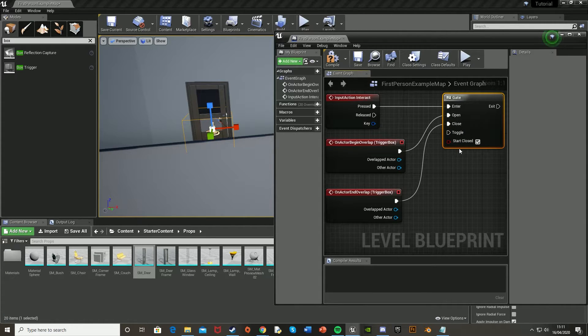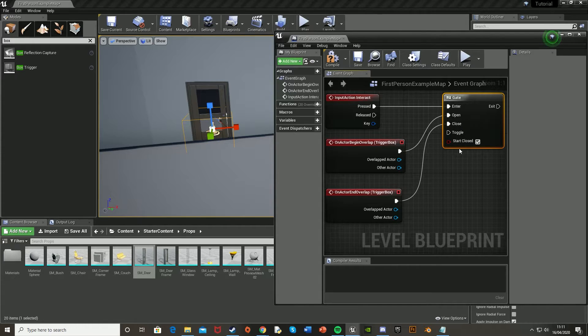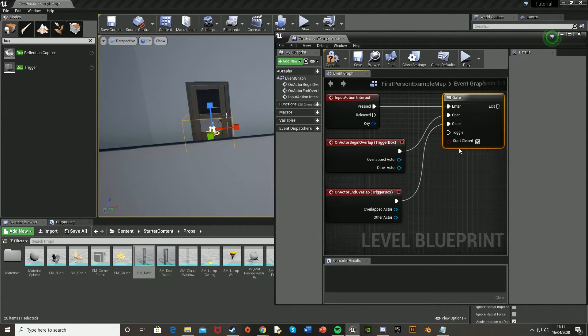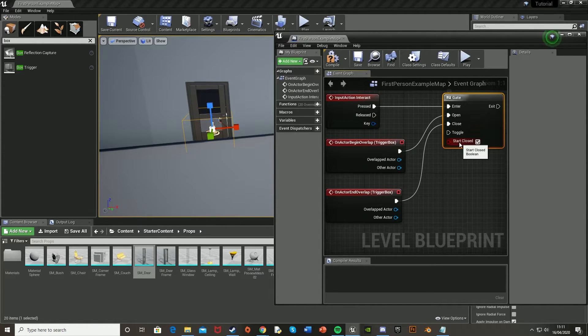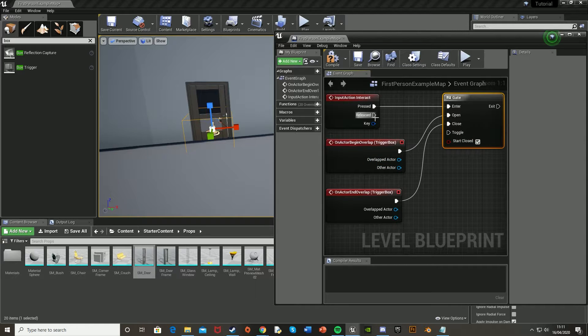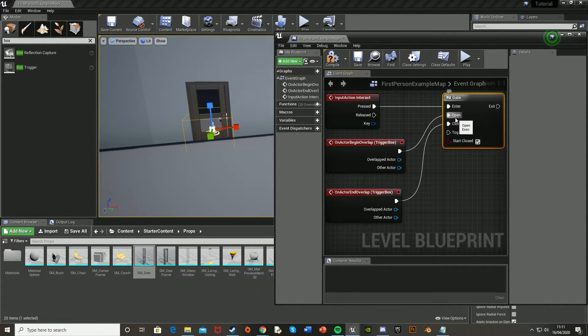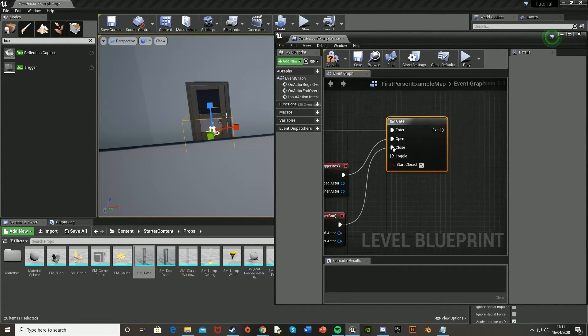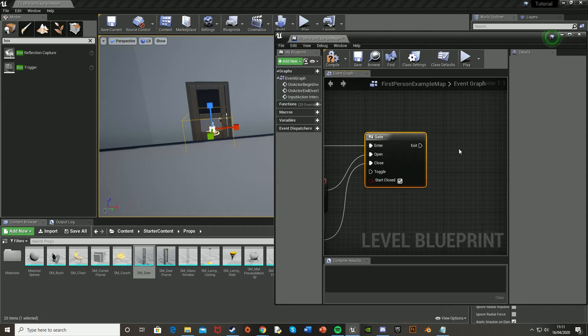So the open and close doesn't relate to the door state. It just means that if the player isn't in the box and the interact key is pressed, then the gate will be closed. And if the player is in the box and the interact key is pressed, the gate will be open. And when it's open, that means it can then fire off the next line of code.